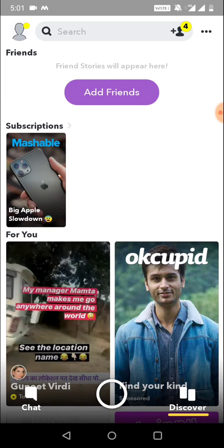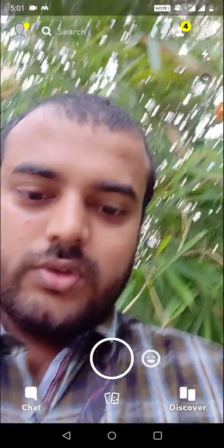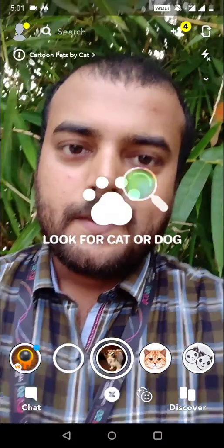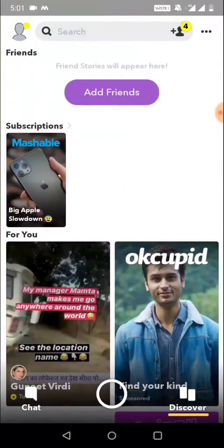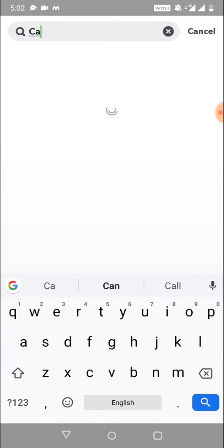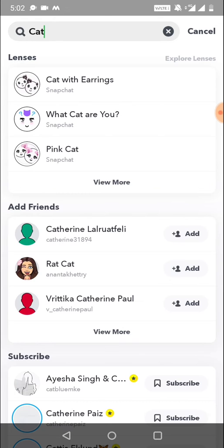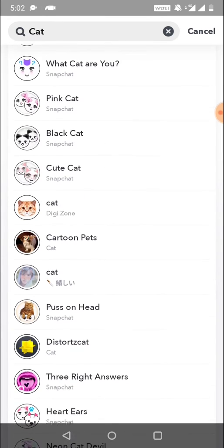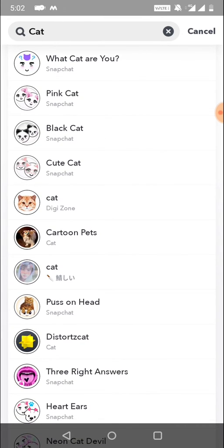I will show you how to get this filter in Snapchat. You need to click on this one and click on the emoji icon here, then click on Discover. Here you need to search for 'cat', click View More, and you will see the option as 'cat on head'. Click on this one here.